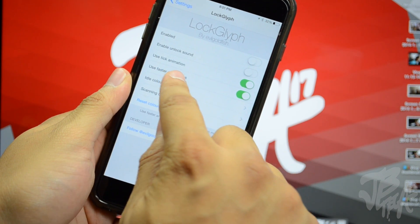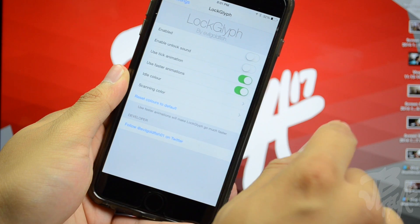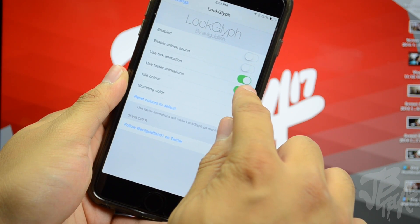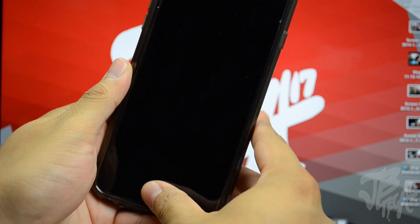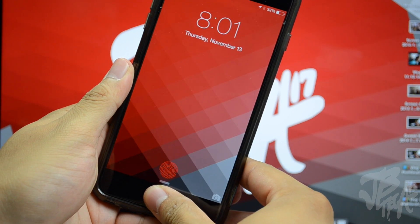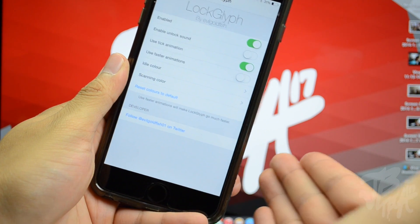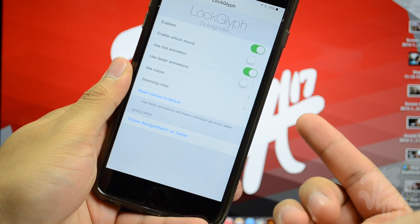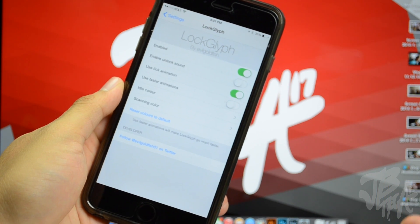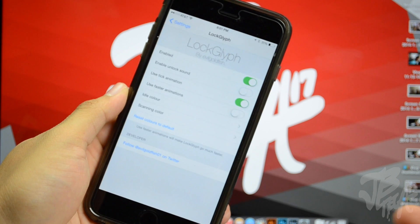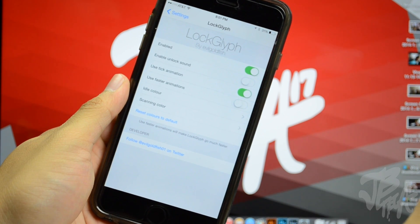Below that you can use the tick animation — you can turn that on or off — and then there's the faster animations option. I recommend using faster animations because without it, the unlock takes a little longer than your regular Touch ID would. That is one downside of Lock Glyph: it takes about a split second to almost a full second longer to unlock your device.